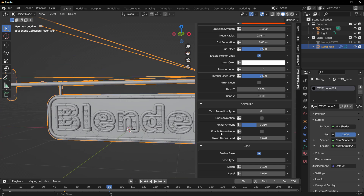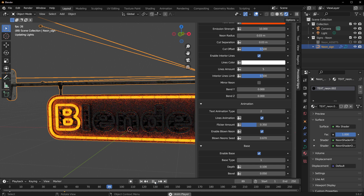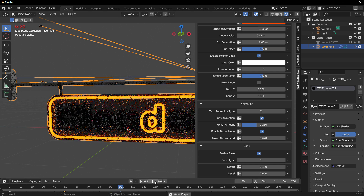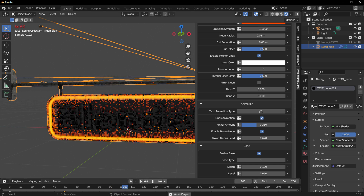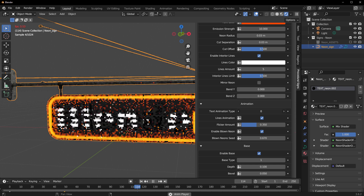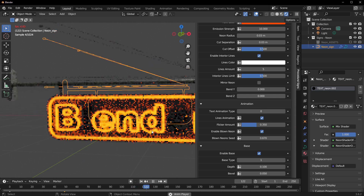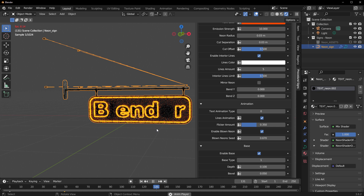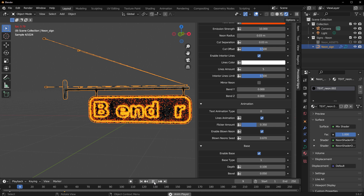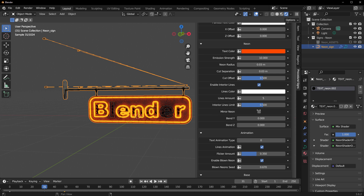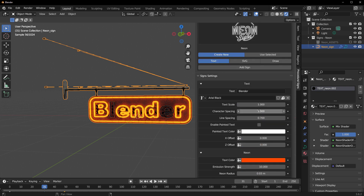For animation, you can have text animations, flickering animations, and blown neon animations. Let's switch over to Cycles one more time, press the playback button — and you can see we have some animations going. You can also see some very nice bounce animations. Press the playback button again and you can see these for yourself. Depending on the kind of animation you're trying to create, you can really go to town with it.